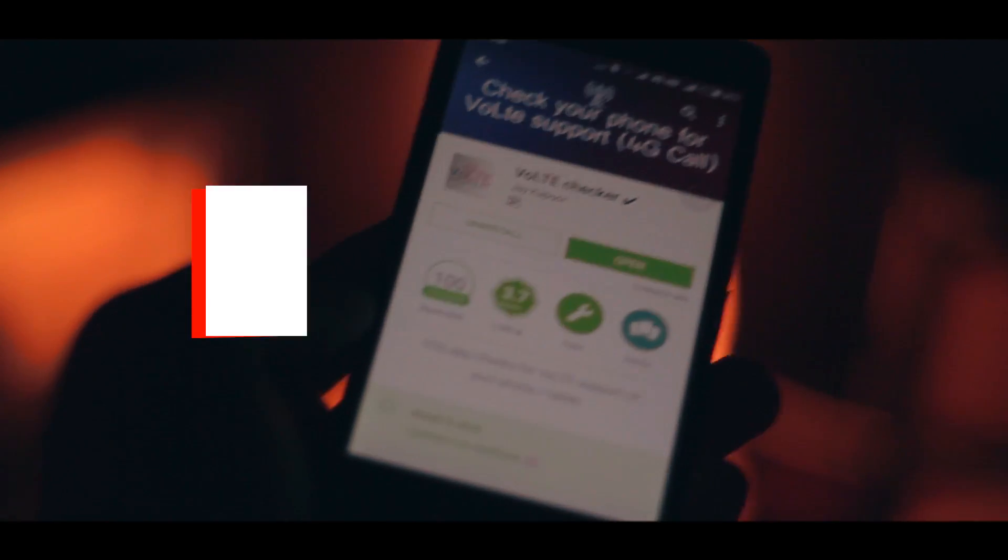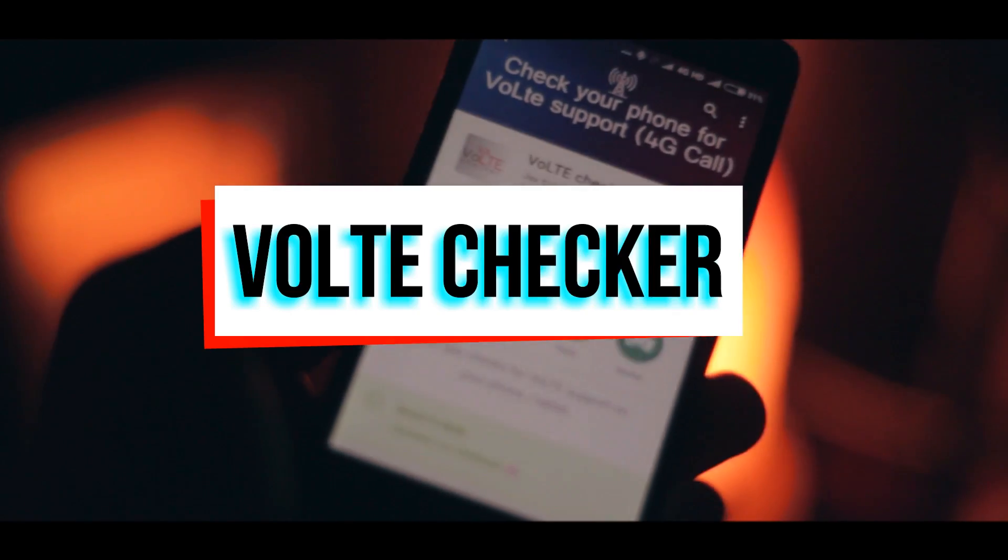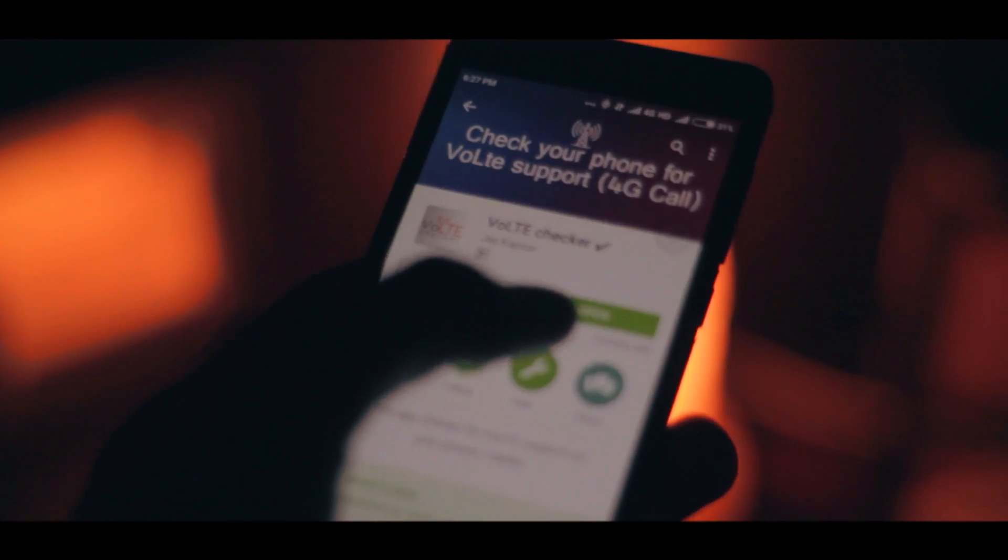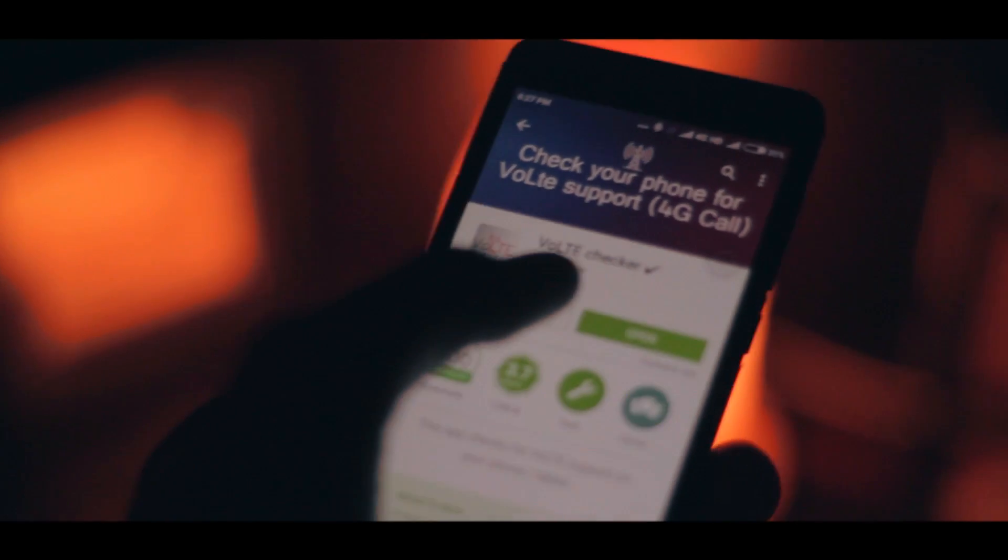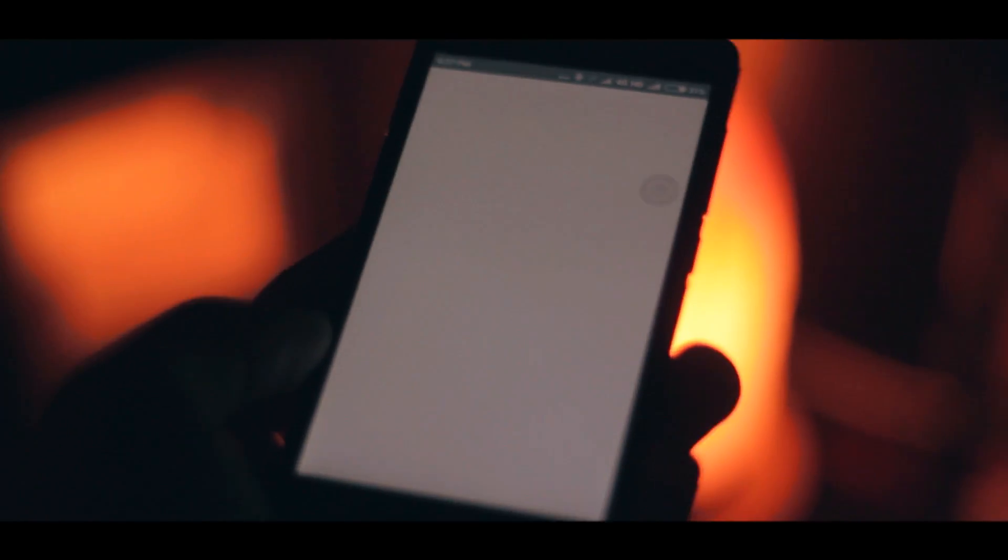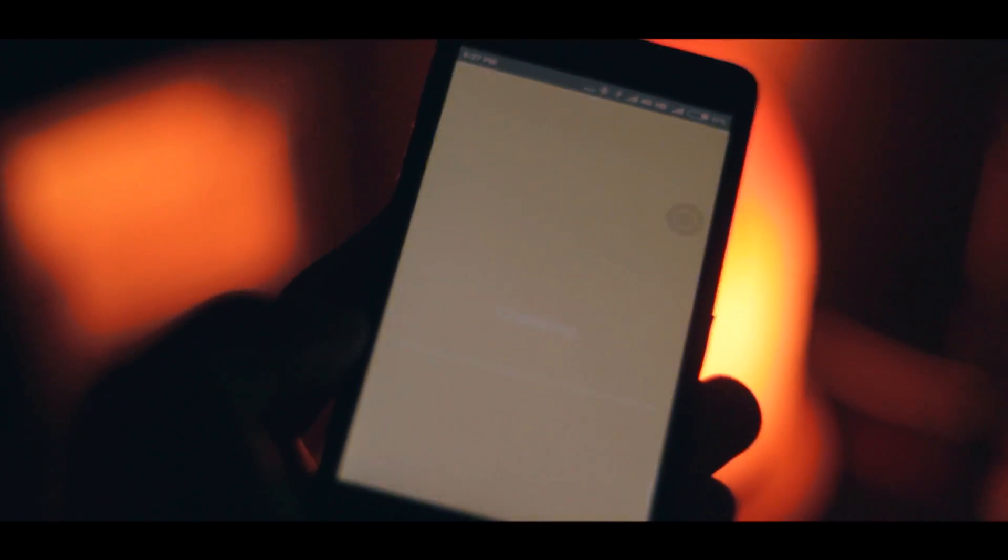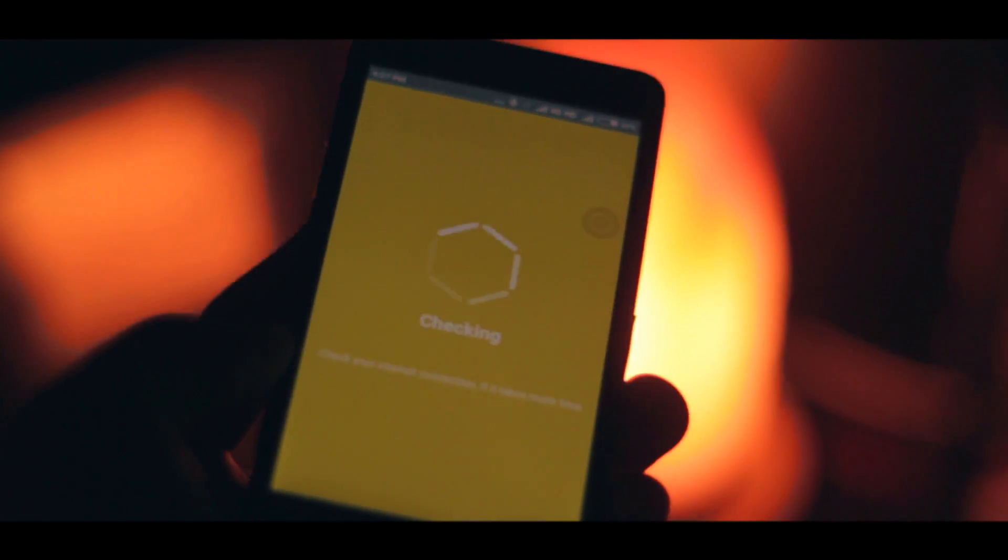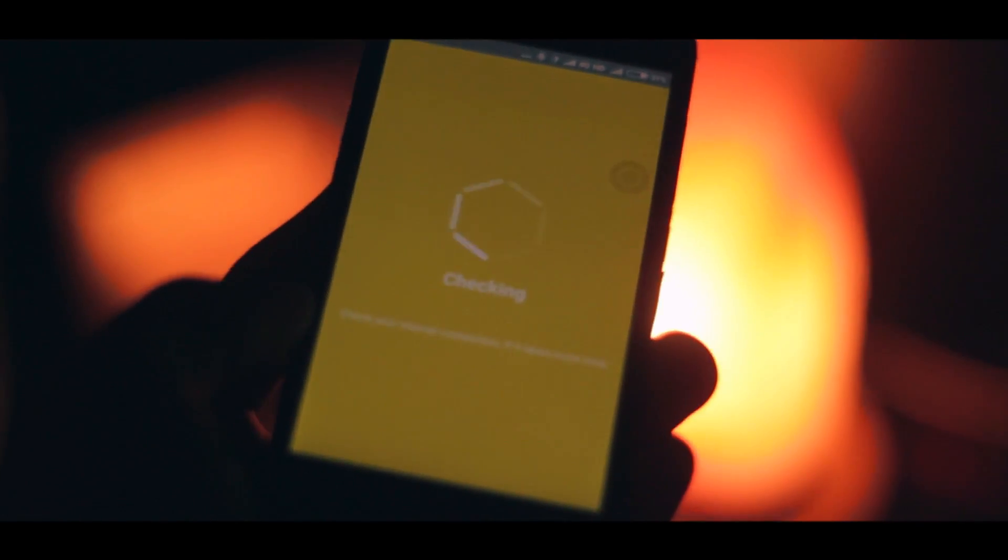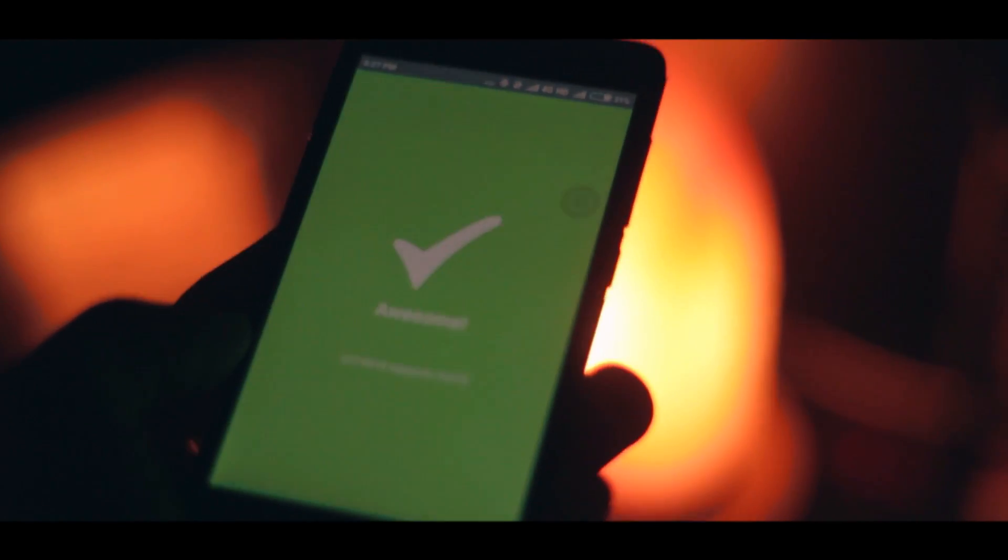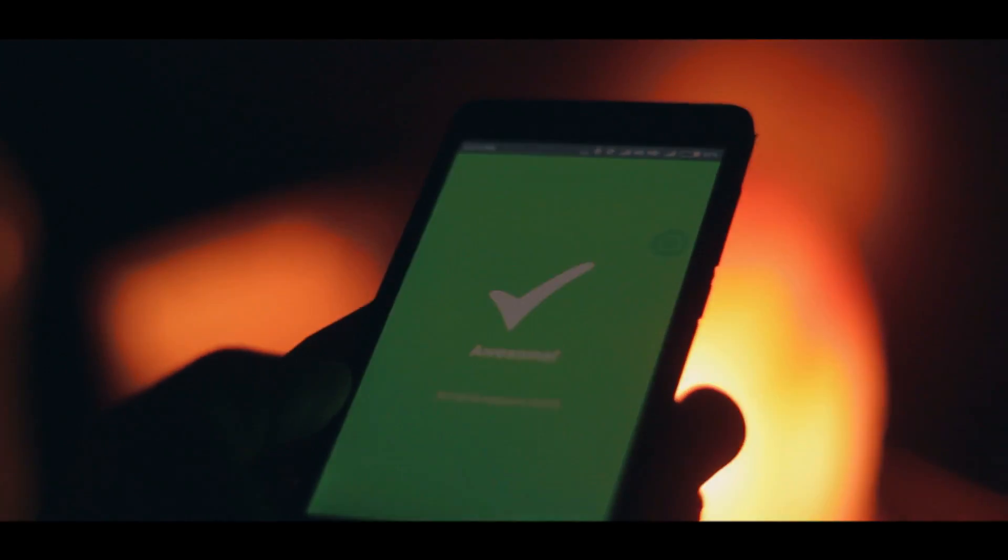Next up is VoLTE Checker and this app is super straightforward. It does exactly what it says, it checks VoLTE compatibility on your phone. I've tried it on multiple devices and it seems to be working accurately. If you've been wanting to get a Reliance Jio sim be sure to download this app first and ensure that your phone supports VoLTE.